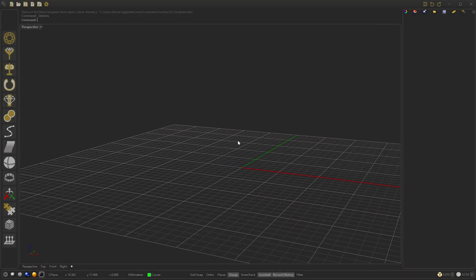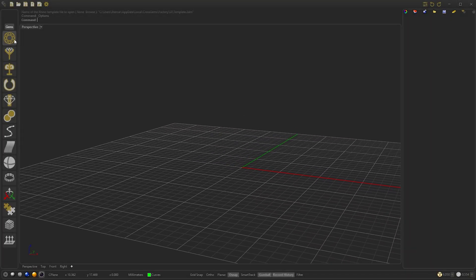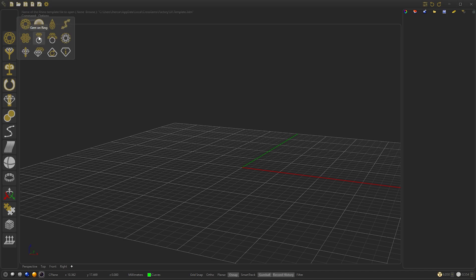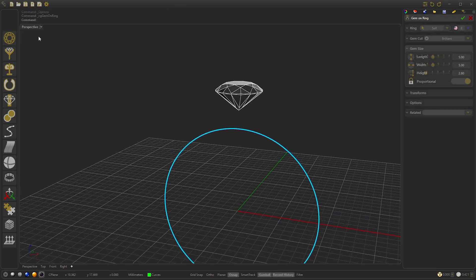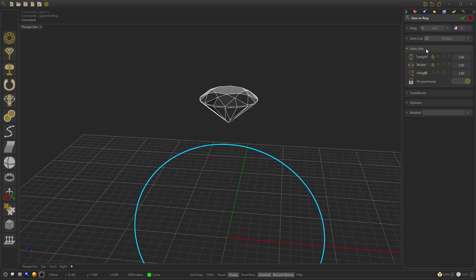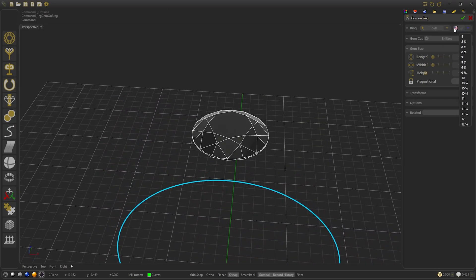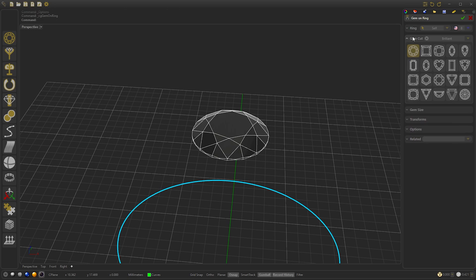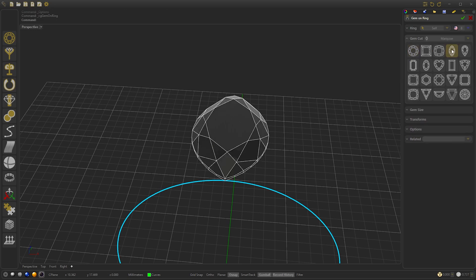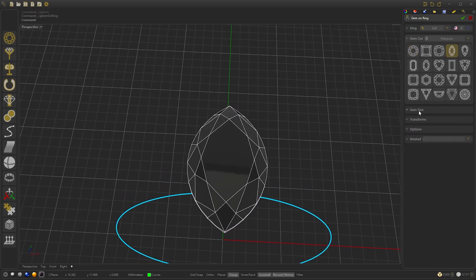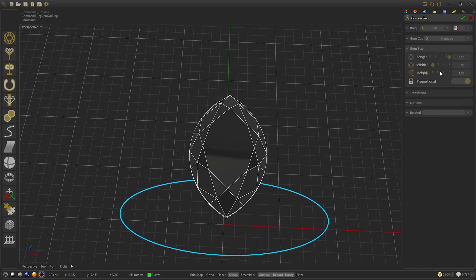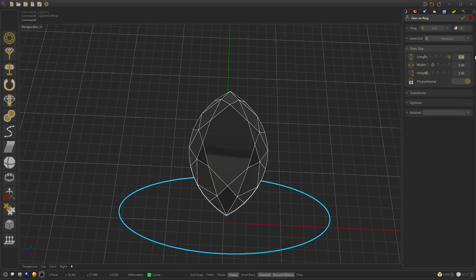First of all we are going to start by going to Gems and selecting Diamond Ring. We select the size — US size 8 in this case — and we select the GemCat My Keys. We go to GemSize and select 7.2.